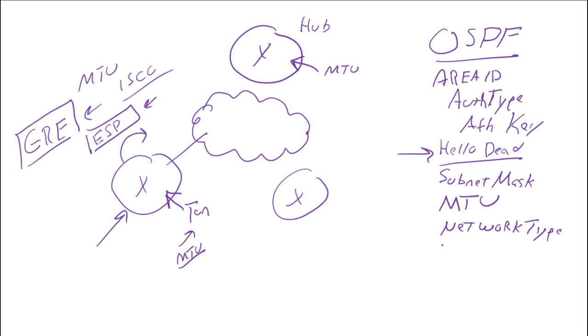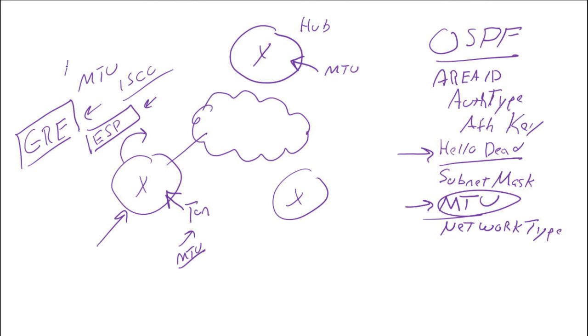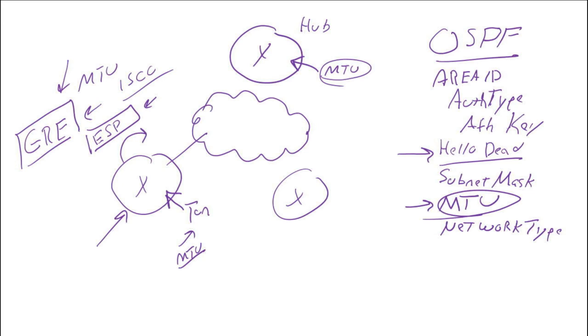The MTU is another one with DMVPN that could get us into trouble. If you lower it on one side and forget to lower it on the other, or you set it to two different values, your routing protocol - in this case OSPF - won't form an adjacency because that MTU has to match. Just some things to keep in mind when you're implementing DMVPN.